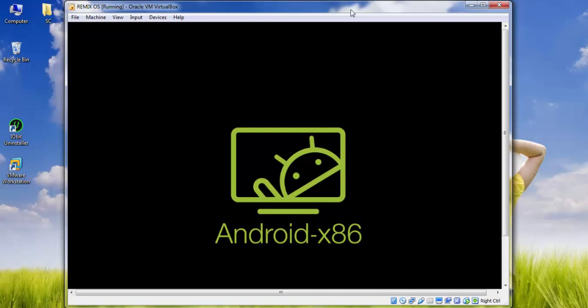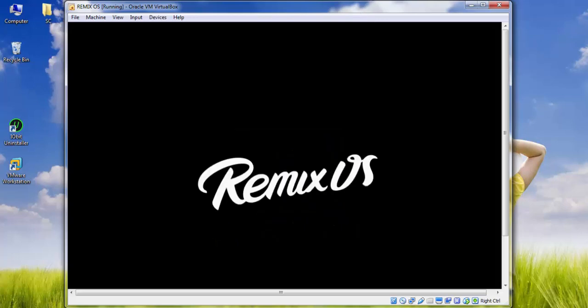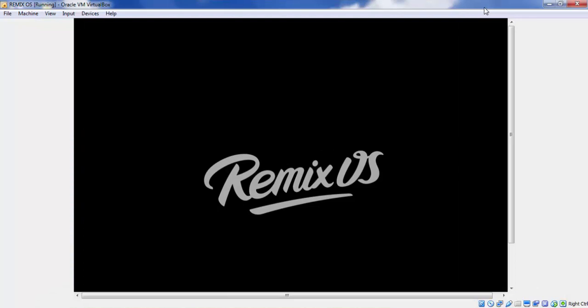Here it will be booting right now. It will take around 5 to 10 minutes, so you need to be patient to complete the first booting. It will be showing the Remix logo.